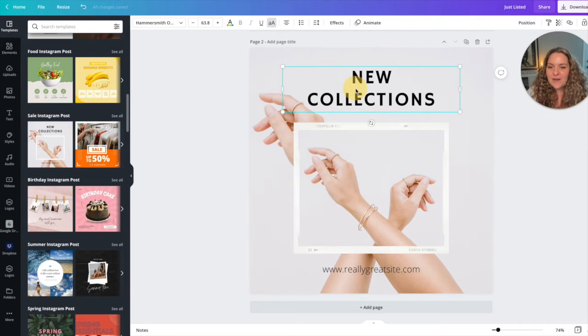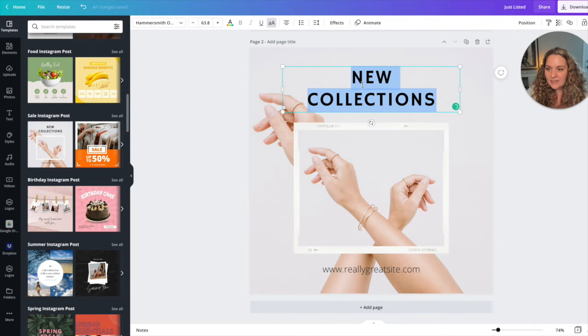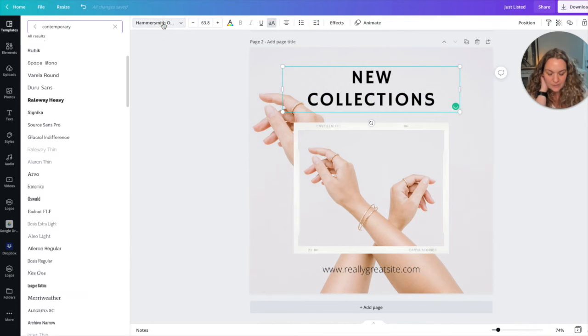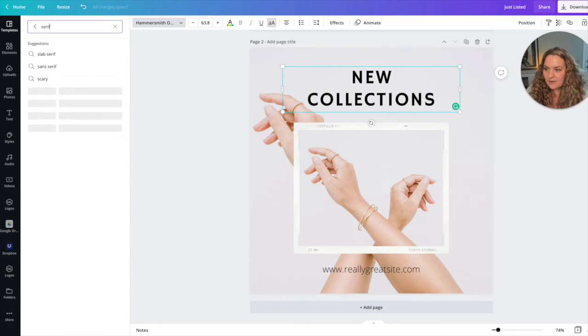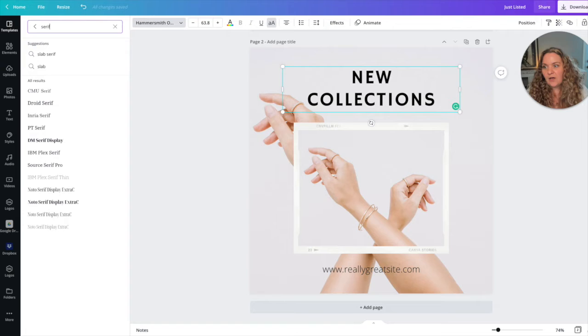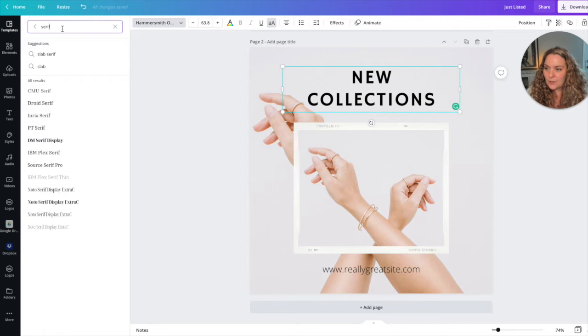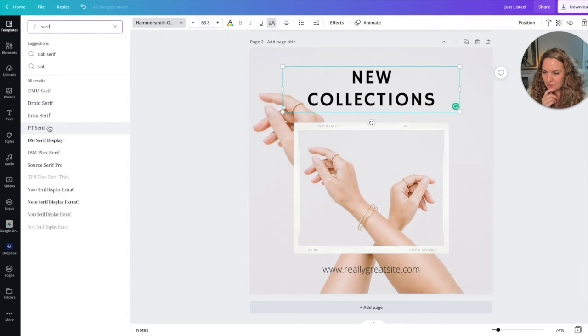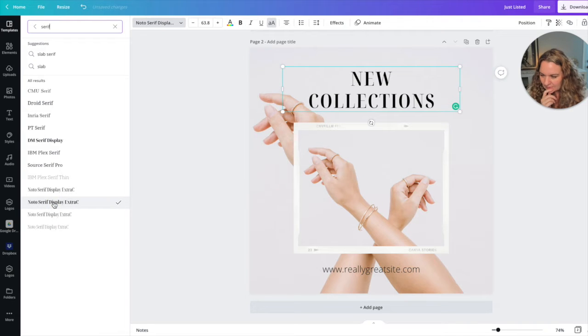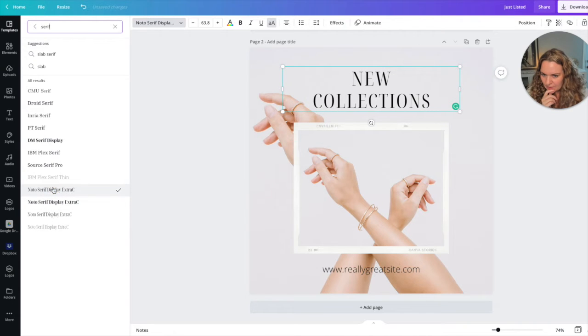This is a very modern font so what we're going to do is head over to the font section and I'm going to type in serif. Serif means that the font has those little feet on them. They're more decorative so you're going to understand as soon as I choose one. That one looks good. That one looks better.